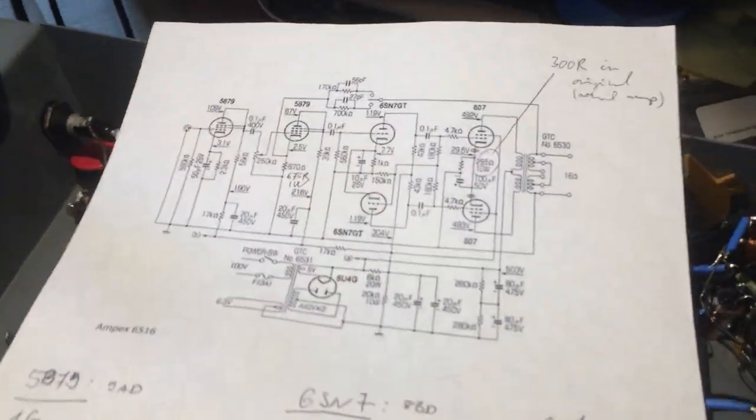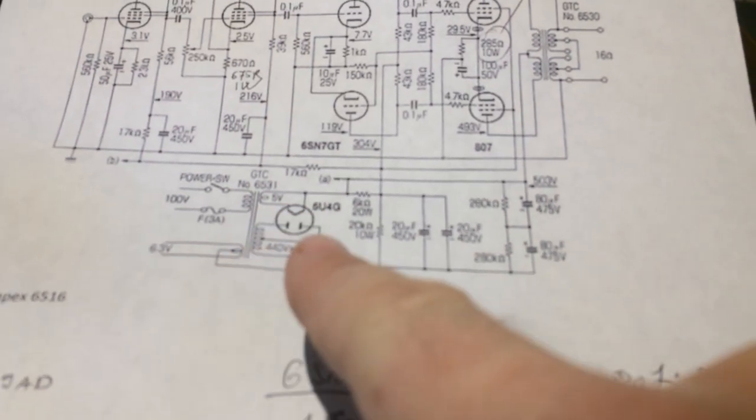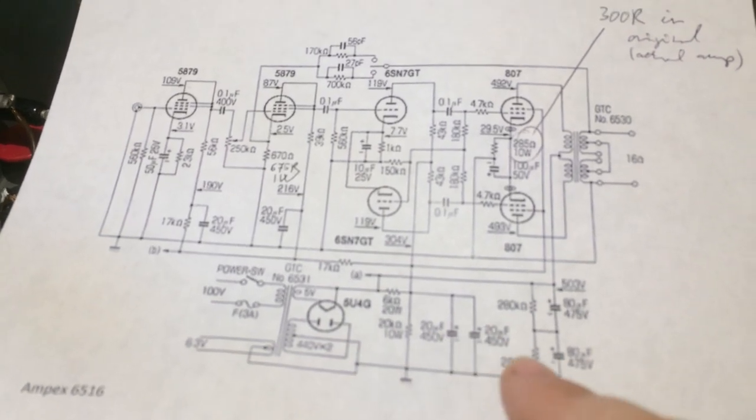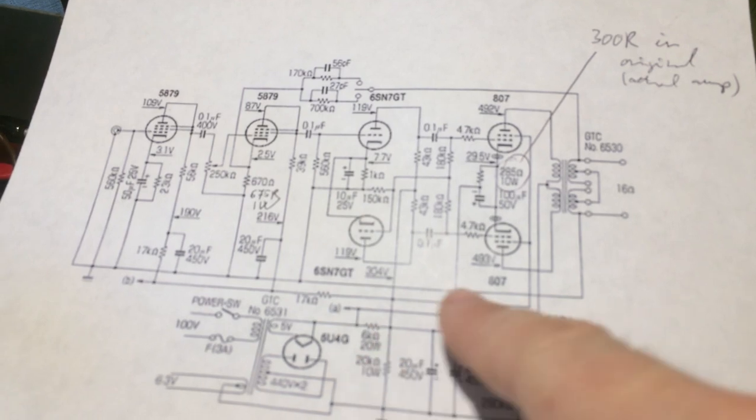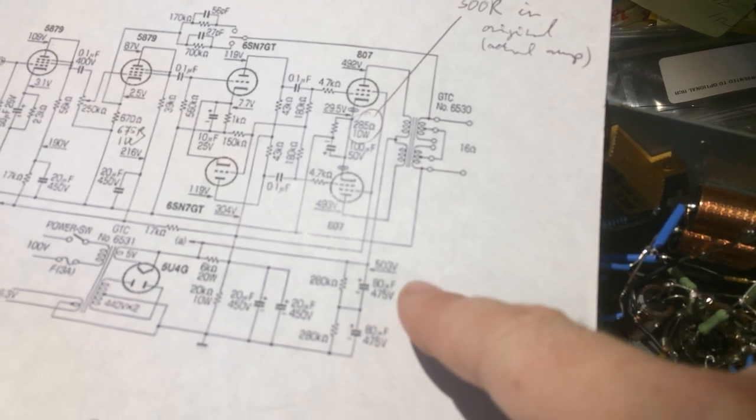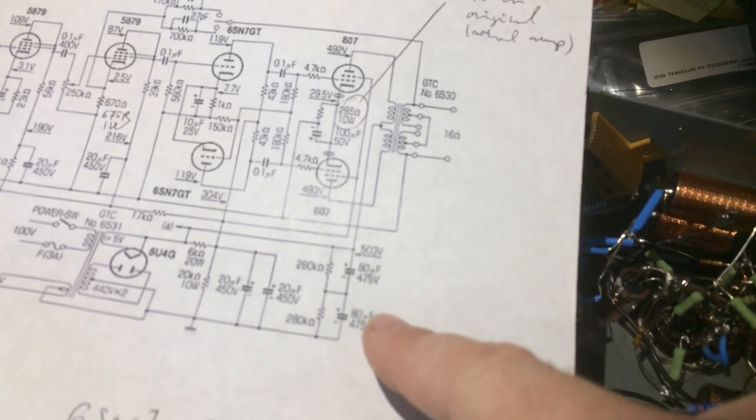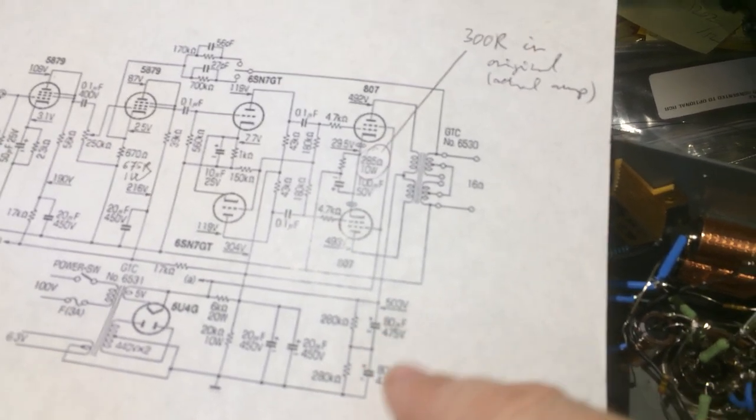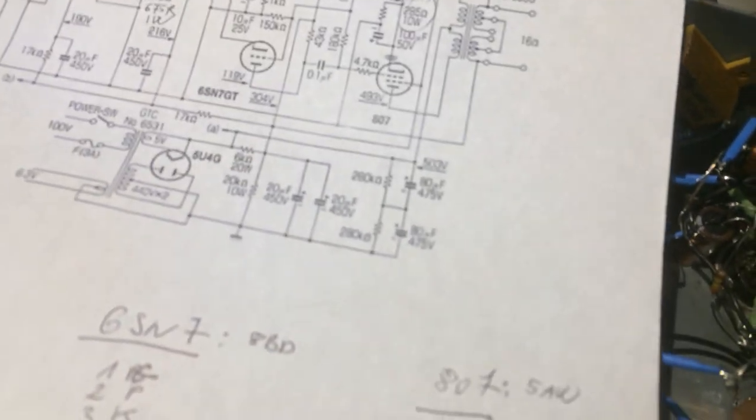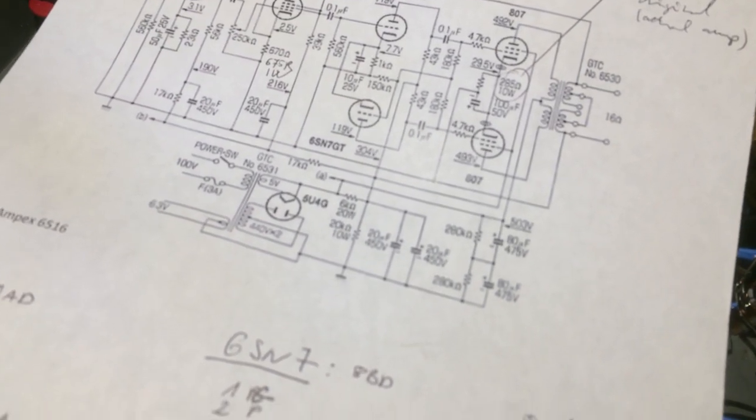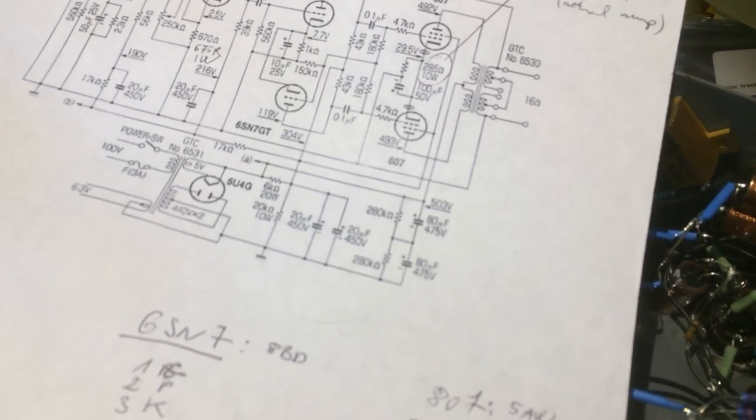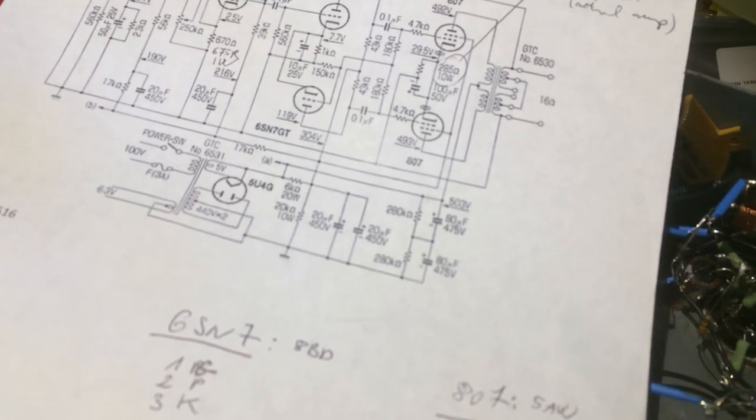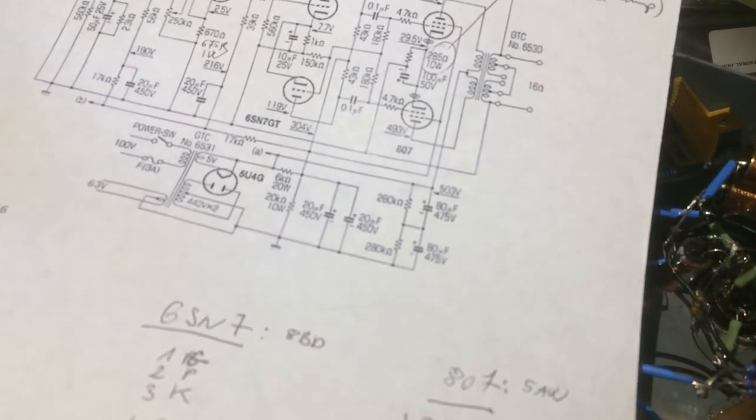When we look at the schematics, if you look at the power supply part, there's the 5U4G rectifier and it goes into the C1 filter. It basically had two 80 microfarad caps in series, and each of them were 475 volt rated, so the input capacitor bank is rated to over 900 volts DC. The operating voltage of this amp for the high voltage is 555 volts DC.